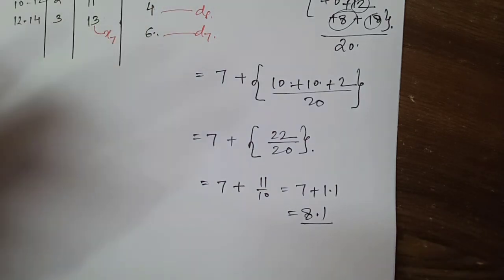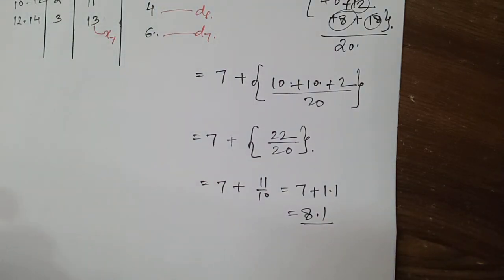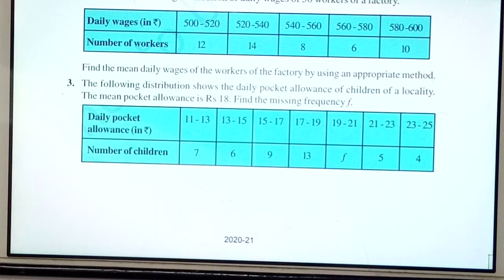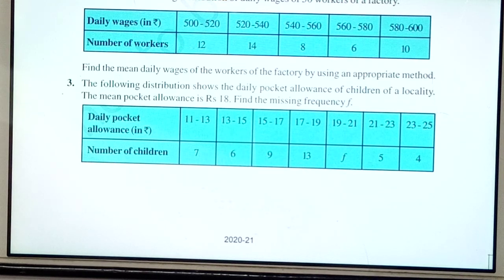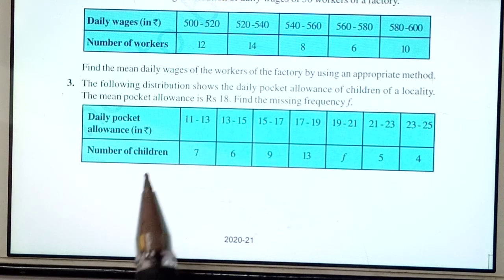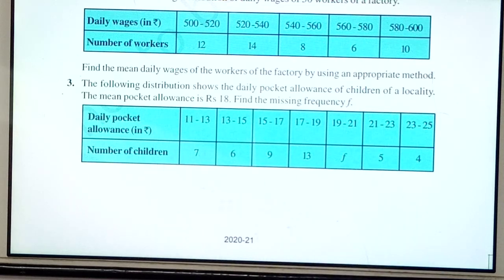This is the assumed mean method. Now let's look at question number 3: 'The following distribution shows the daily pocket allowance of children of a locality. The mean pocket allowance is 18. Find the missing frequency f.'